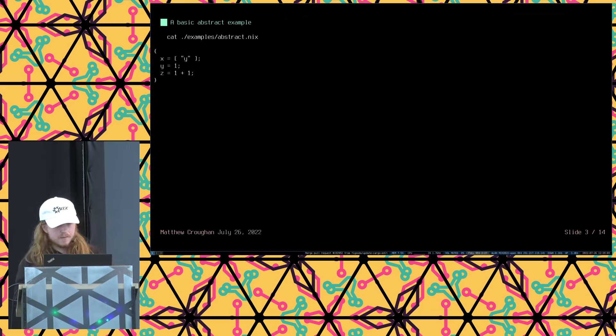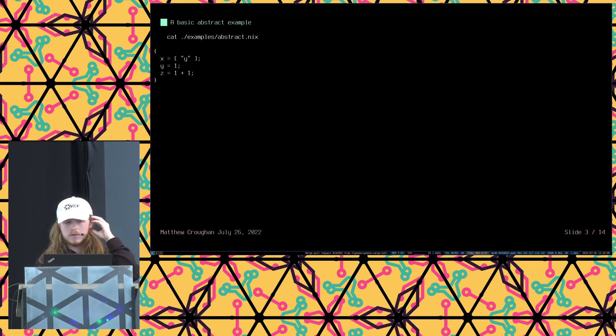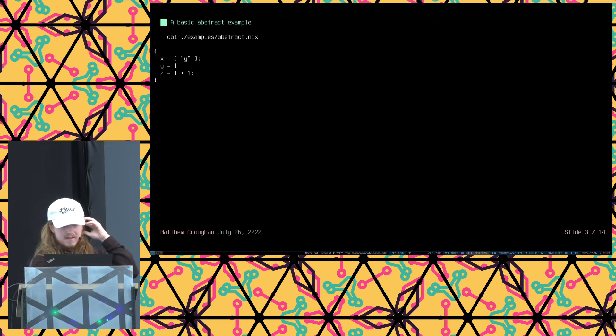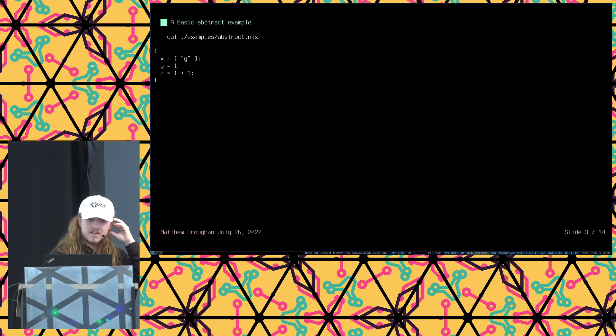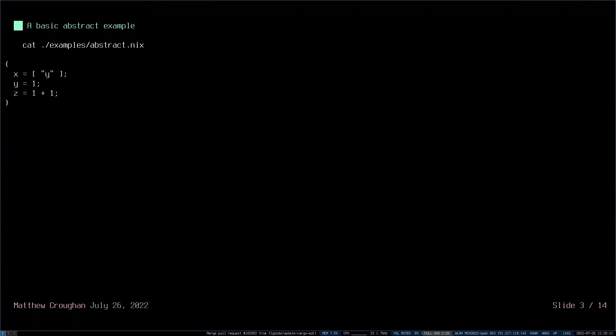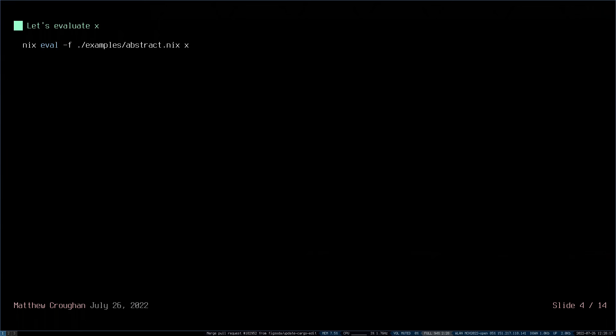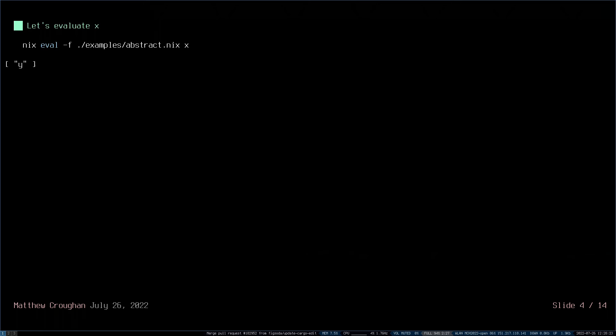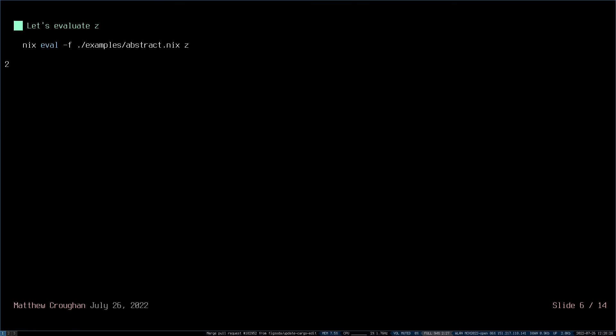So here's a basic abstract example. This is called an attribute set. In this example, X is equal to a list which has a string inside of it, Y. Y is equal to 1, and Z is equal to the expression 1 plus 1. So let's evaluate what X would have been. So X is a string Y inside of a list, and the same for Y, it's just 1, and Z is 1 plus 1, which is 2.